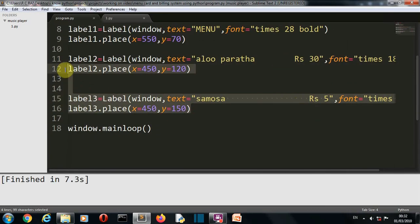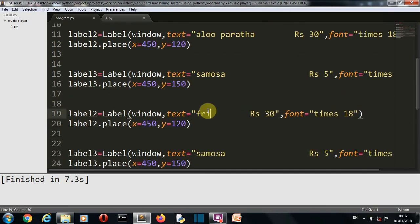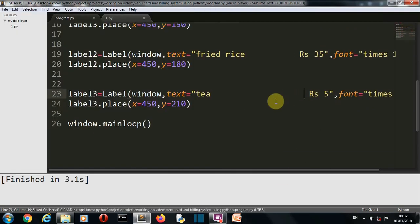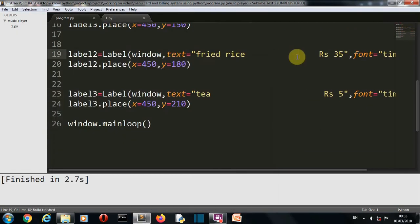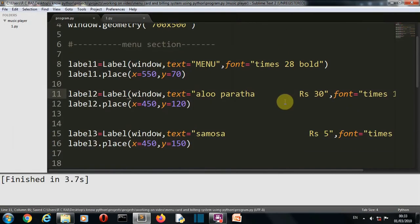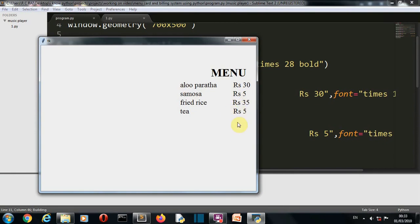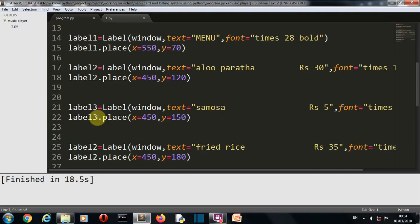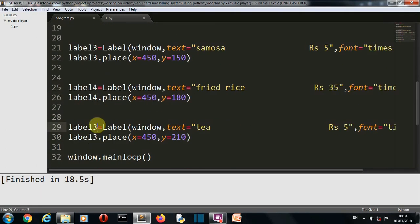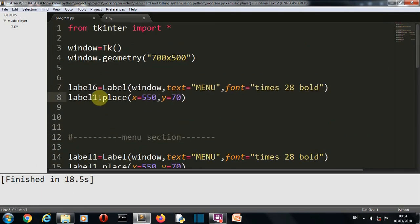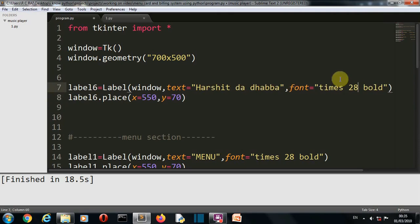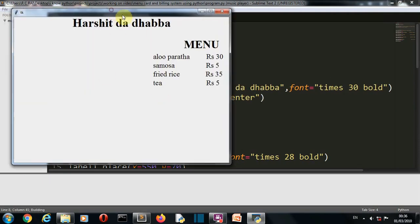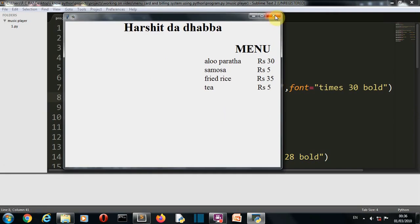So there you can see this is how our menu card will look. Let's add all the items. So there you can see perfectly aligned items here. Now let's add our billing section and the heading of our GUI, or the title of our GUI which was Harshit da Dhaba. So Harshit da Dhaba is also displayed. Now let's create our billing system.